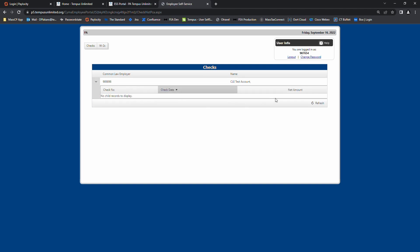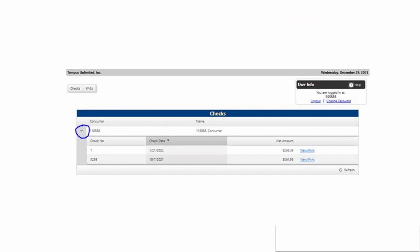To see the detail, click the View Print button on the right side of that check date. A PDF image of the detailed check stub will be launched.